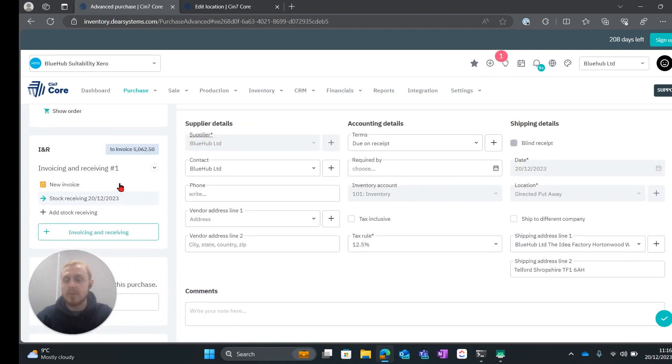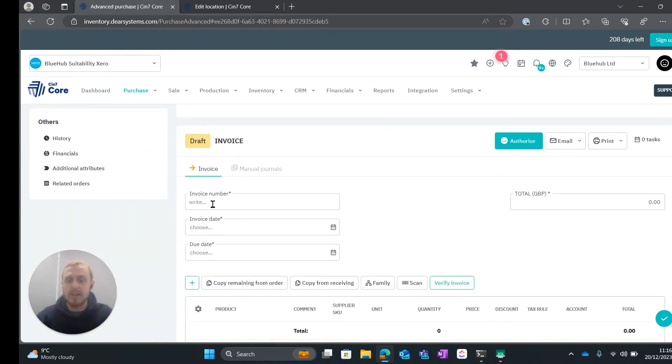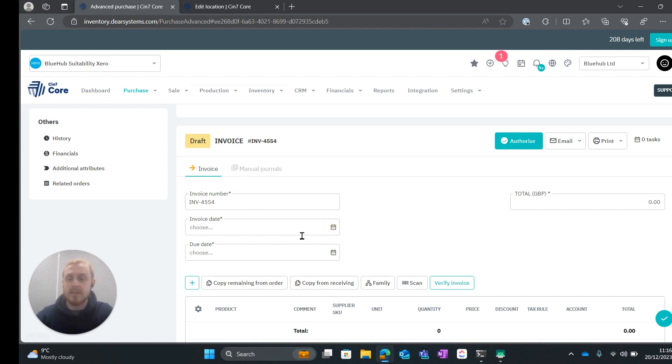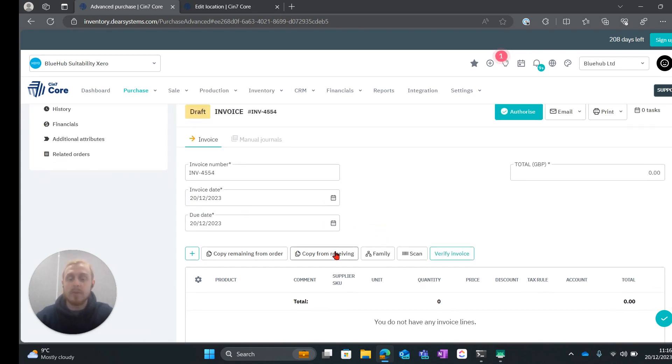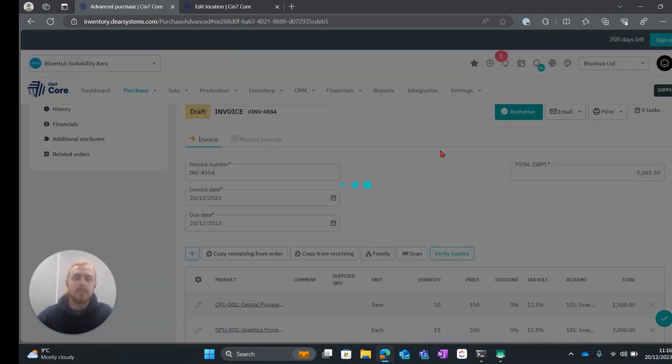So what we can do now to finish the order is go into the invoice. We can add an invoice number. I'm just going to add a random one. We can add an invoice date. We can copy from receiving and once we are happy with it we can go ahead and authorize.